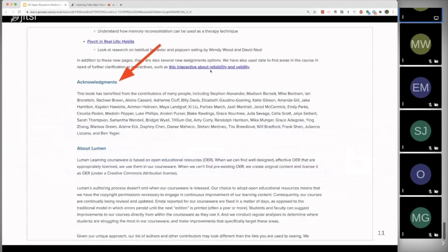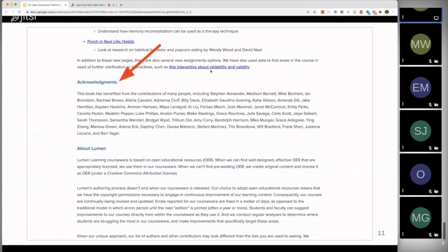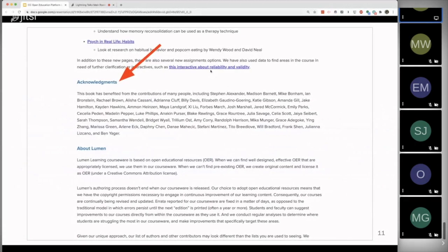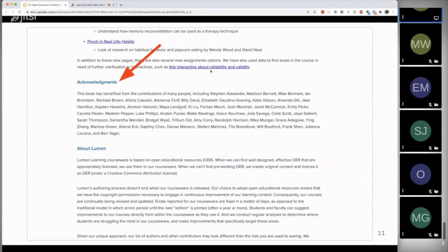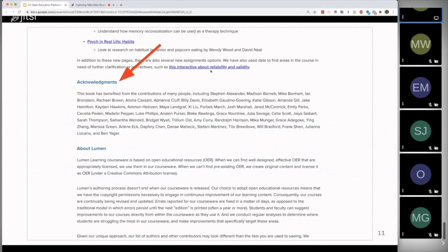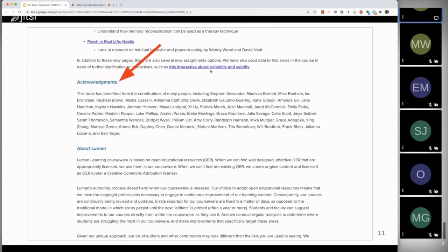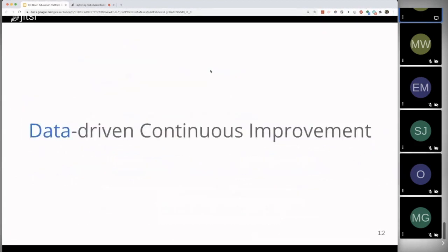And then the thing that's really fun to do after people make a suggestion for an improvement, and then we're able to take that suggestion, implement it, and have the content be better, is to add their name to this acknowledgement section so that there's this always growing list of people from the community who've been contributing to the improvement of the OER that we're publishing on our website.